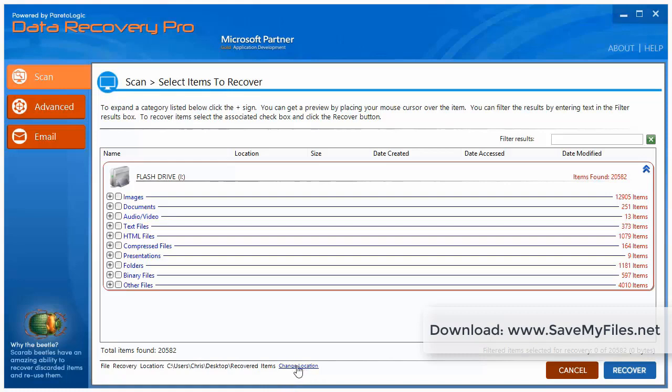And you can change this location to whatever you want. You can put it on a different hard drive. You can put it on your desktop. You can put it in a Dropbox account or whatever you want. And then once you choose that, all you have to do is come over here and click recover. And it's going to start immediately gathering all that data and putting it into that specific location which you told it to.